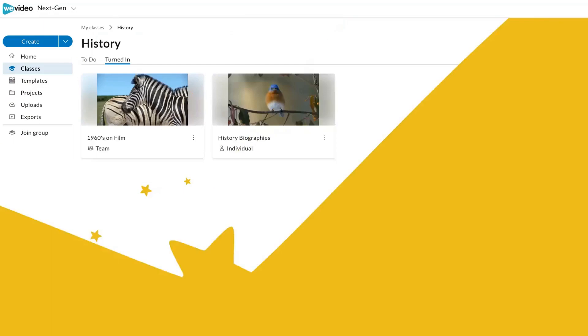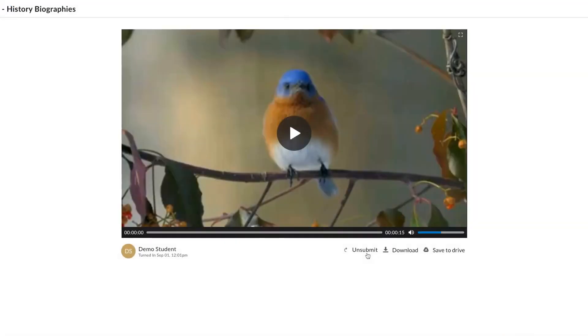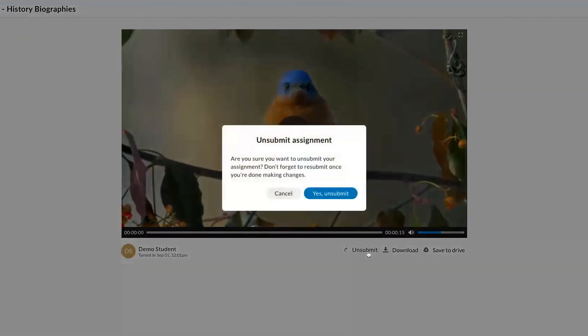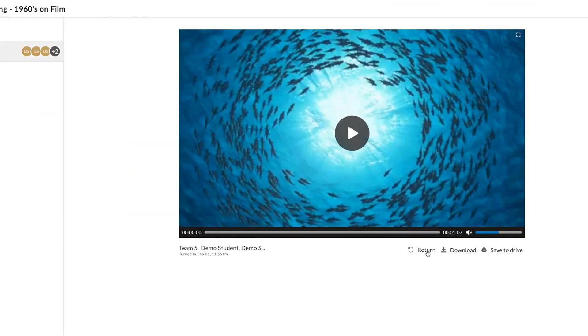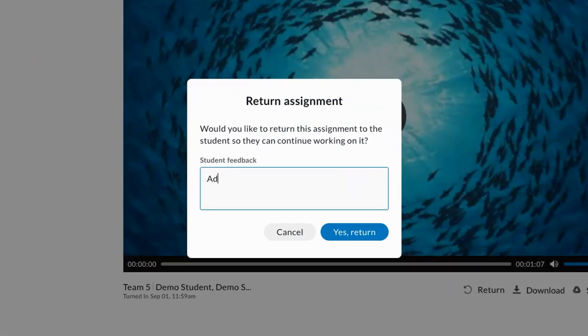Now students can unsubmit assignments to continue working, and teachers can return assignments with comments to support students in achieving learning outcomes.